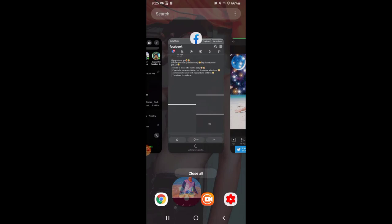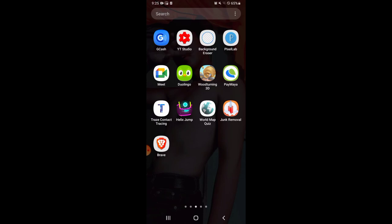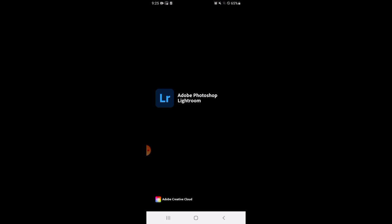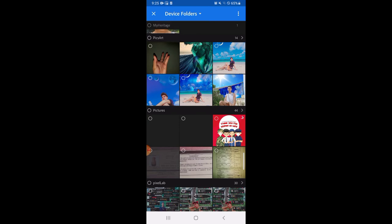Okay, yan na, save natin. Okay, save na. Pagkatapos ating save guys, punta tayo sa Lightroom. Yan, Lightroom, para mas maganda yung effects, para mas maging mabalance yung clarity niya. Hanapin lang natin yung picture na yun.